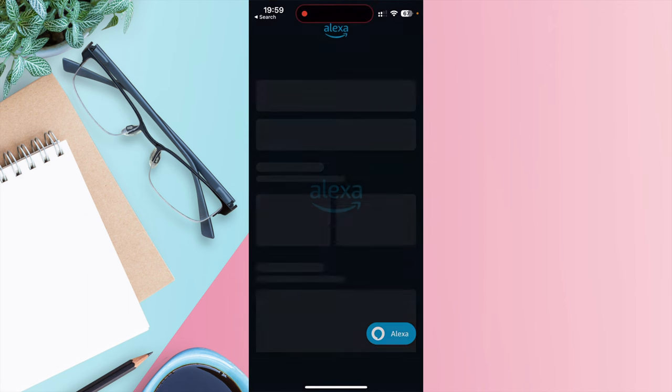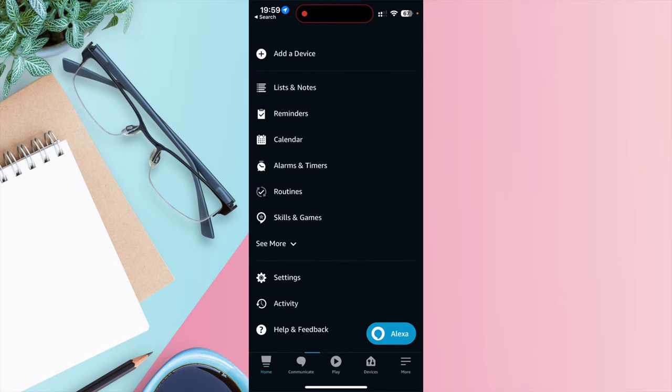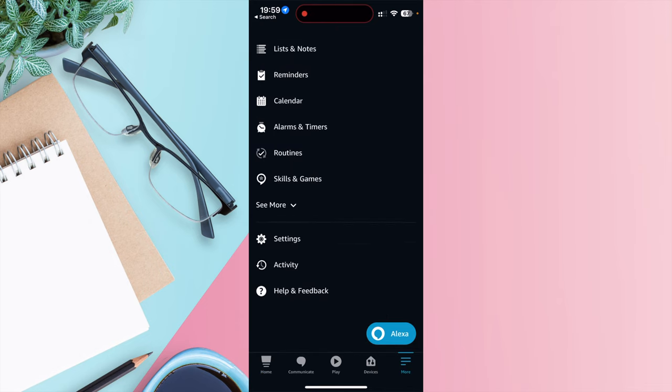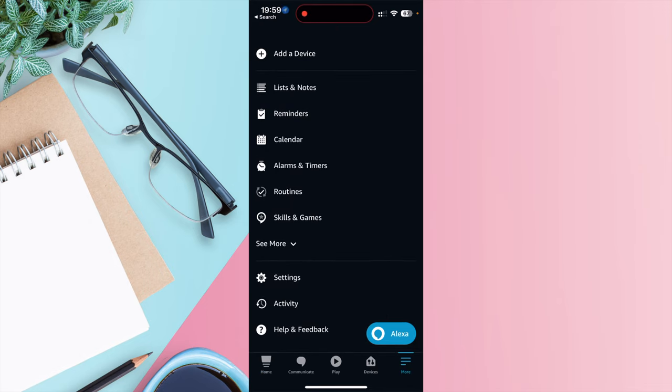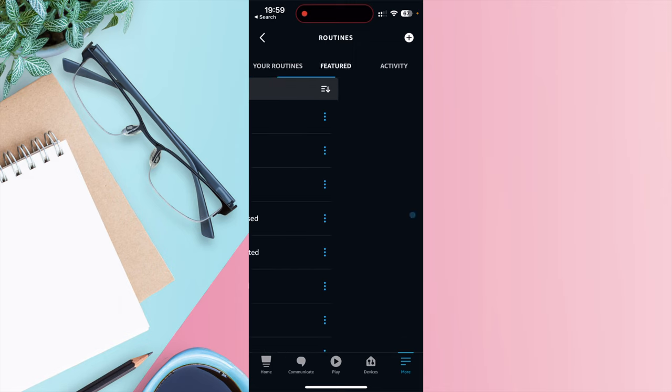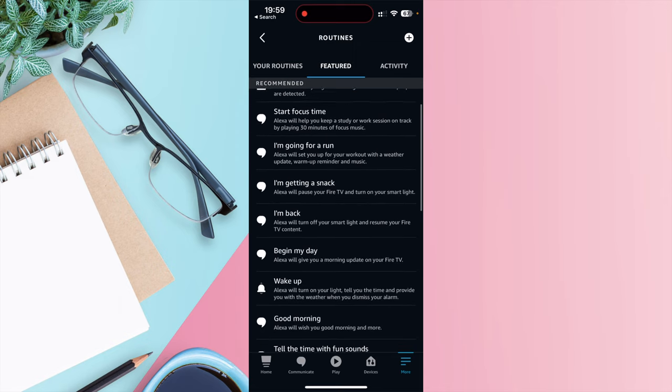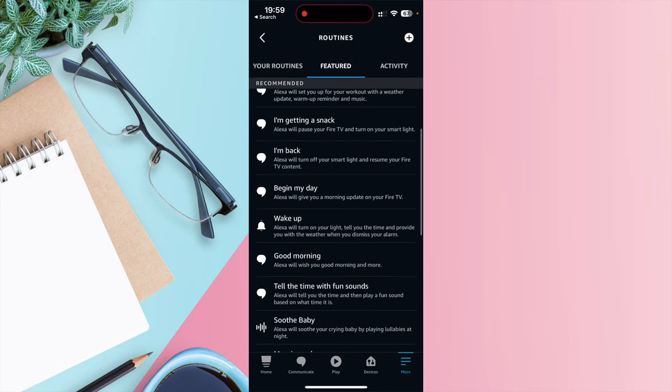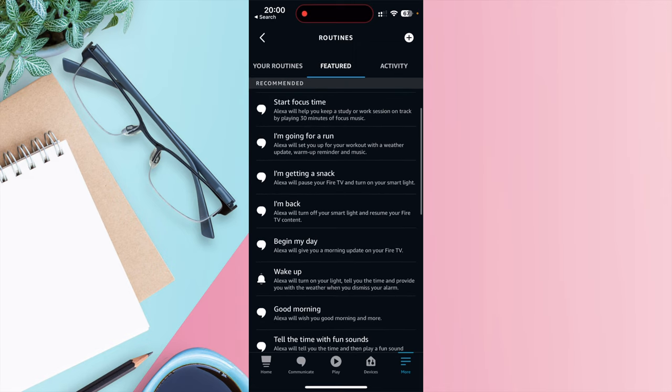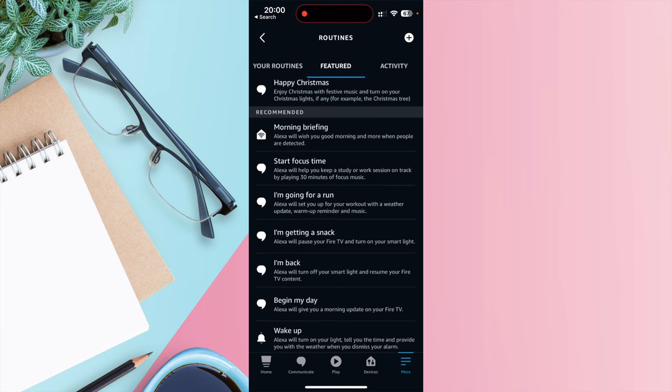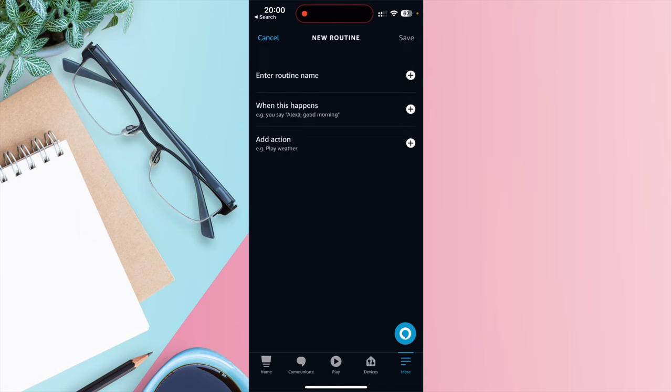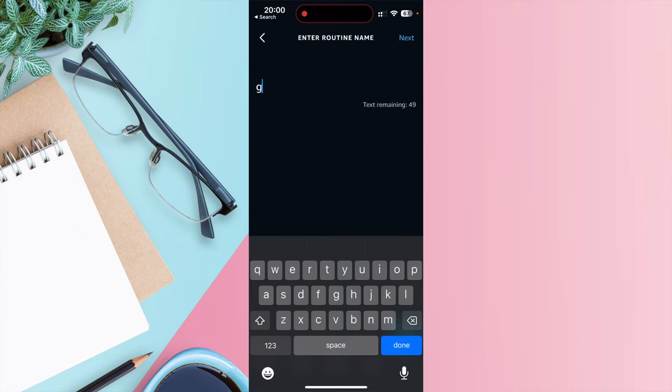Just open the app, select More and press Routines. From here you can go to Featured Routines. These are the routines that have already been made. So for example, wake up. So this routine will turn on the lights, tell you the time and weather after you've dismissed your morning alarm. Or if you press the plus symbol on the top right hand side of the screen, you can create your own routine. Just give it a name. So I'm going to call mine Good Morning.